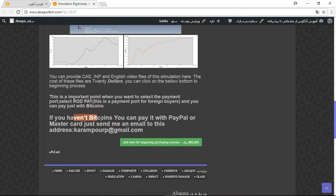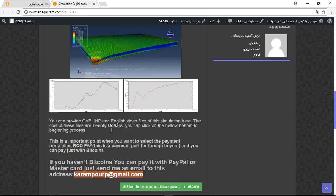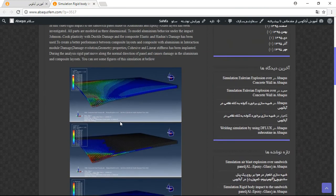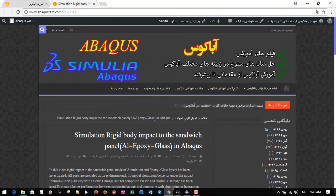If you have Bitcoins, you can pay with it. If you have PayPal or MasterCard, just send me an email to this address and then I will tell you about the process. Thank you for your attention.